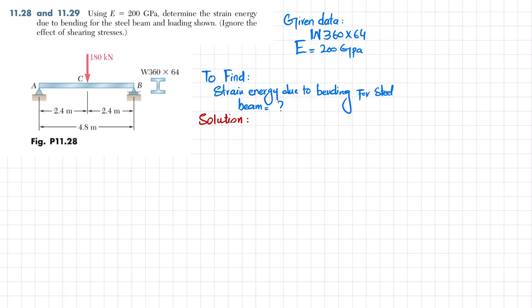Let's start with the solution. First, I'll assume this load is represented as P, the total length is L equal to 4.8 meters, and the distance 2.4 m is basically L/2. We'll keep things general and substitute numerical values at the end to make the problem easier to follow.